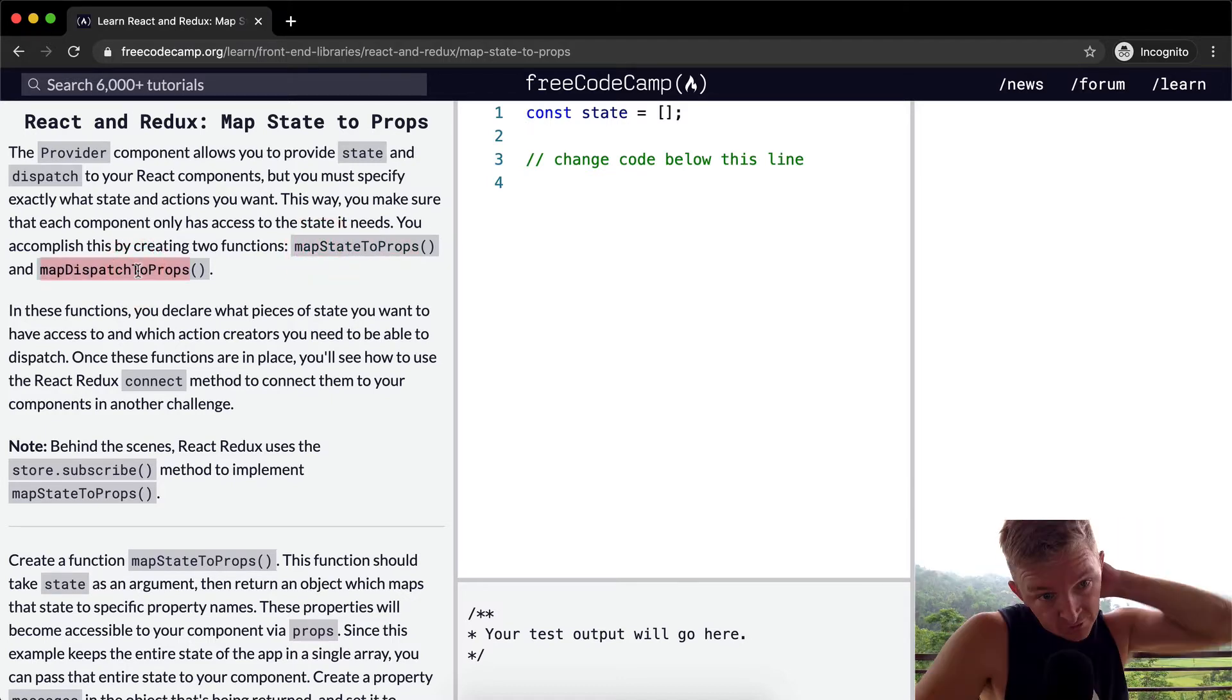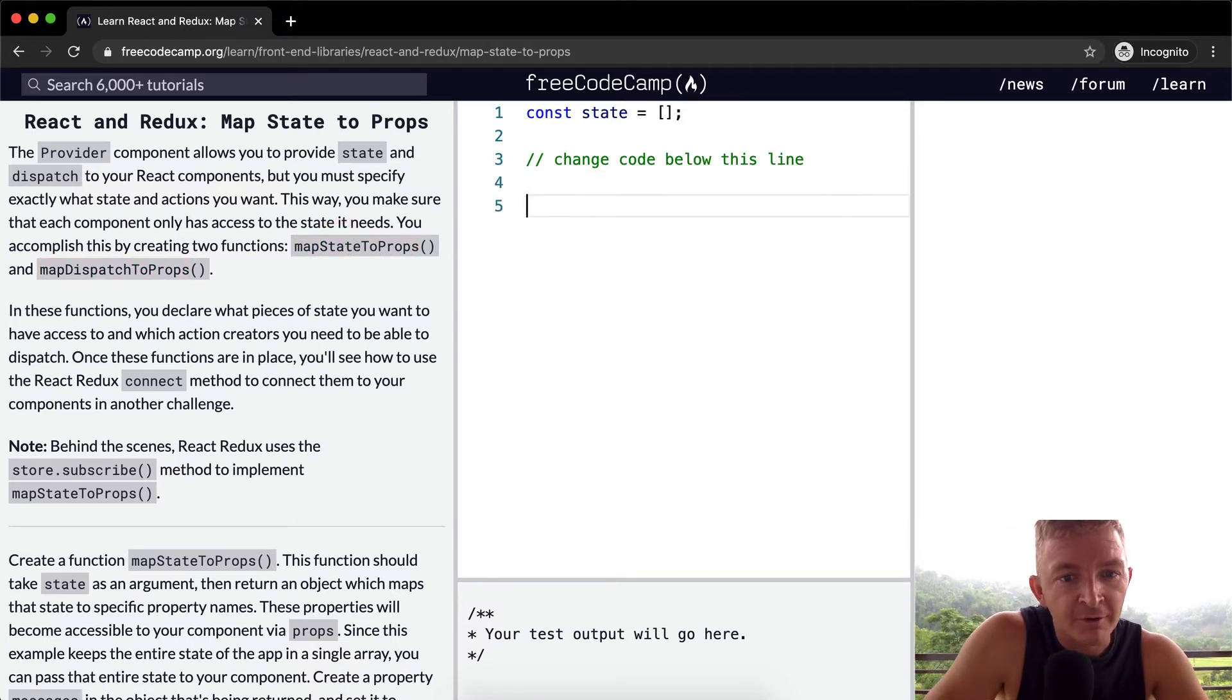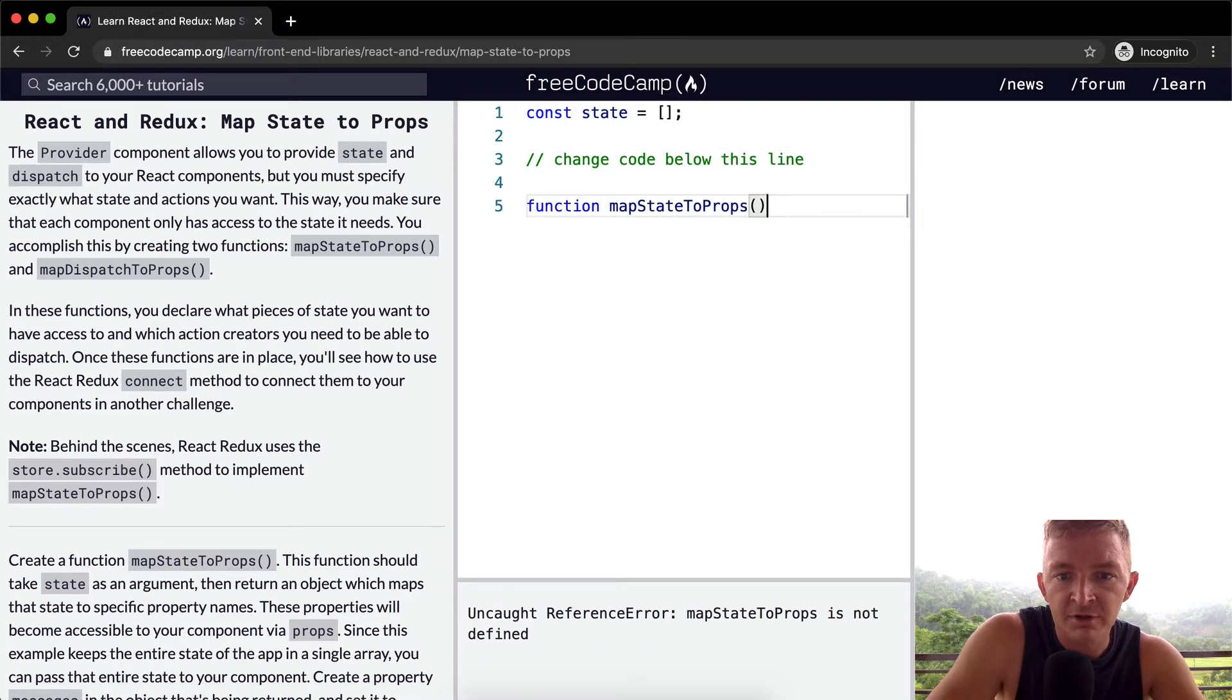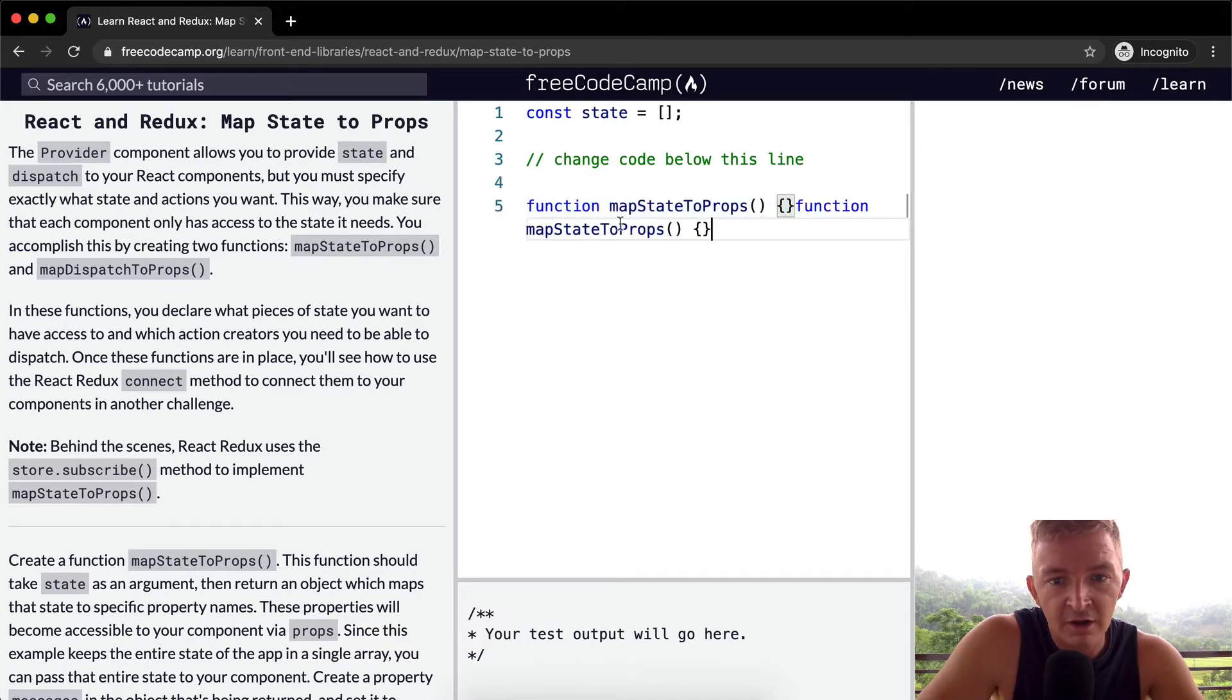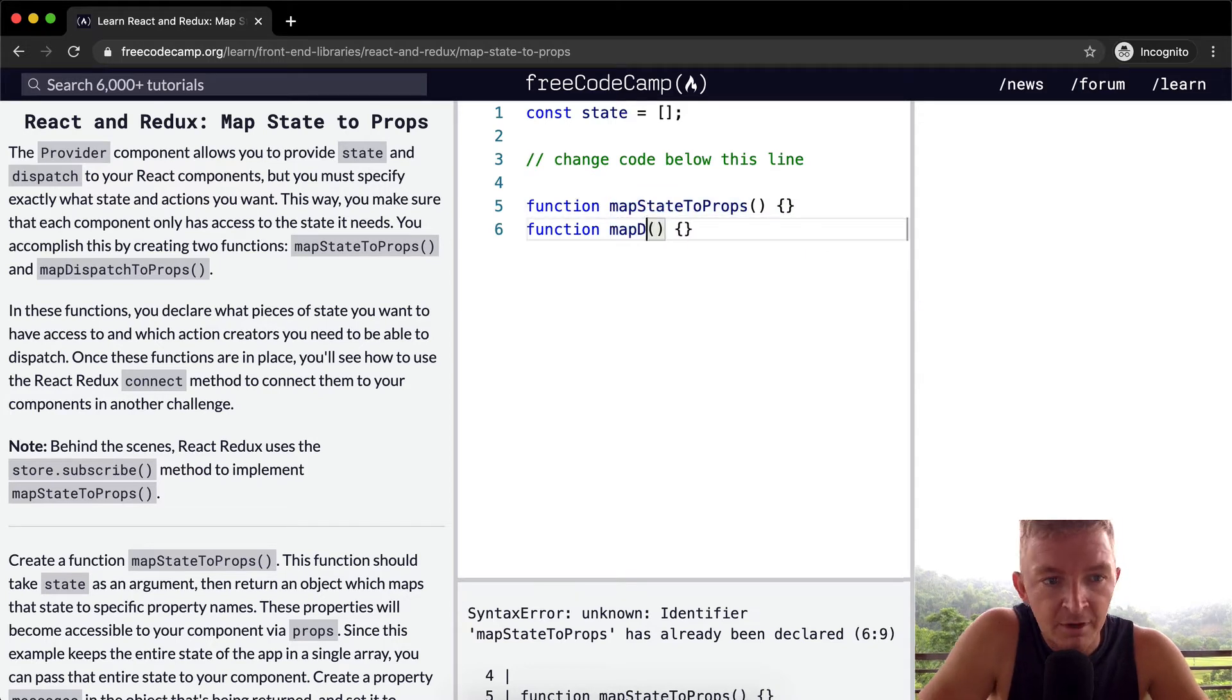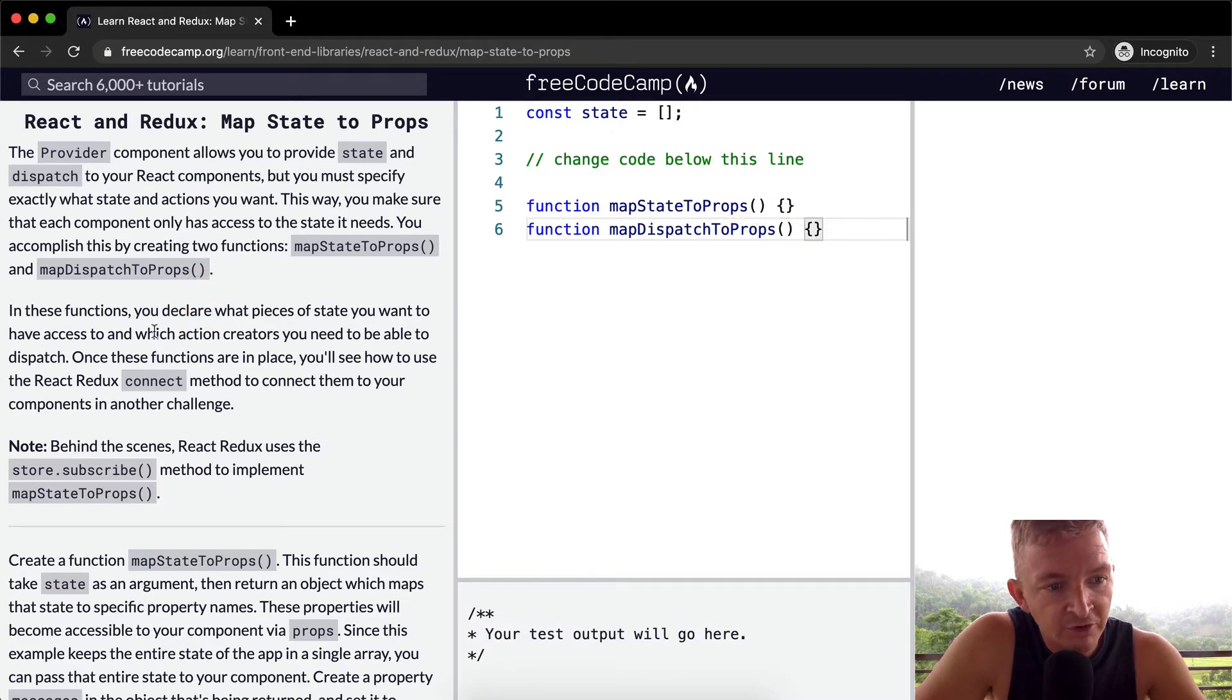In these functions, you declare, oh I guess we could just write those now, right? We know we have to create these, so we're going to go function map state to props, and then we can just stub them in like this. Copy this one and do it again, but then say map dispatch to props. Okay, so now we've got both of those functions in there.